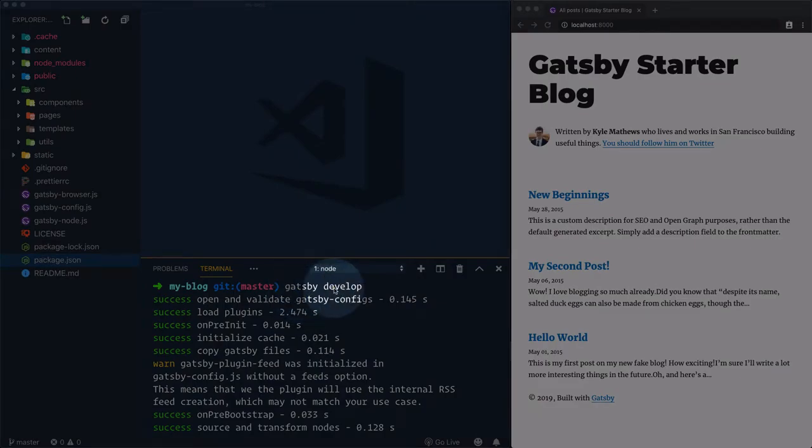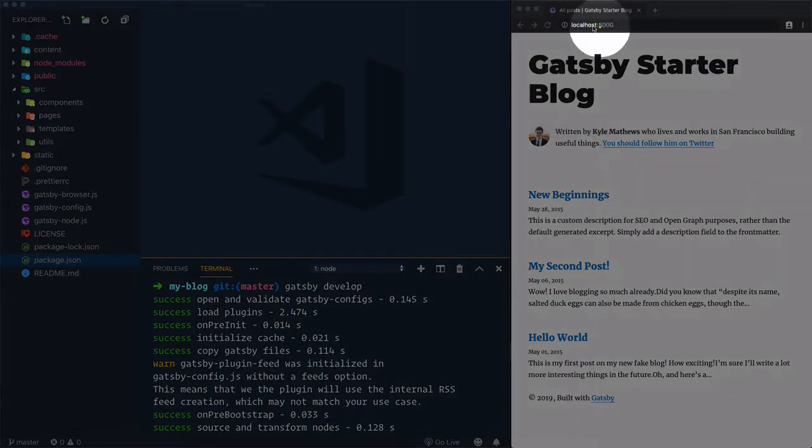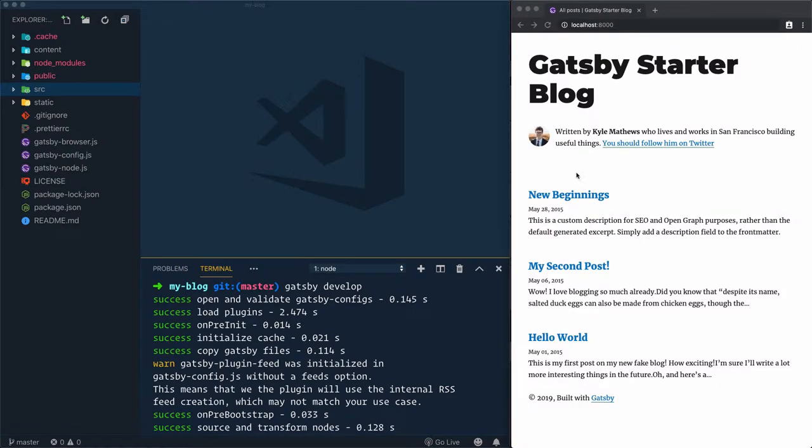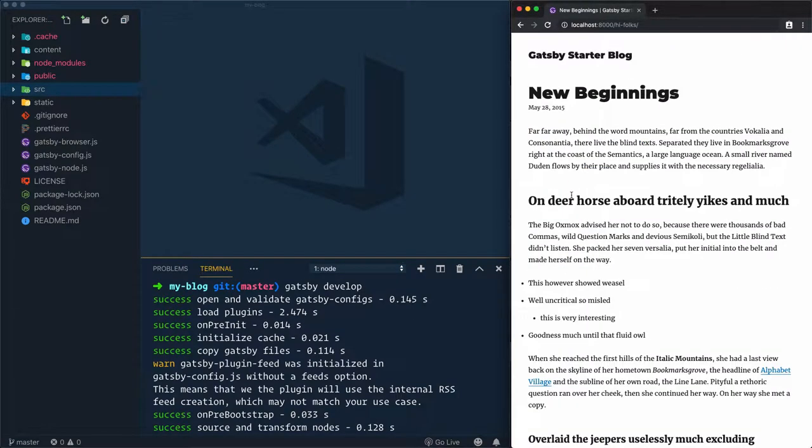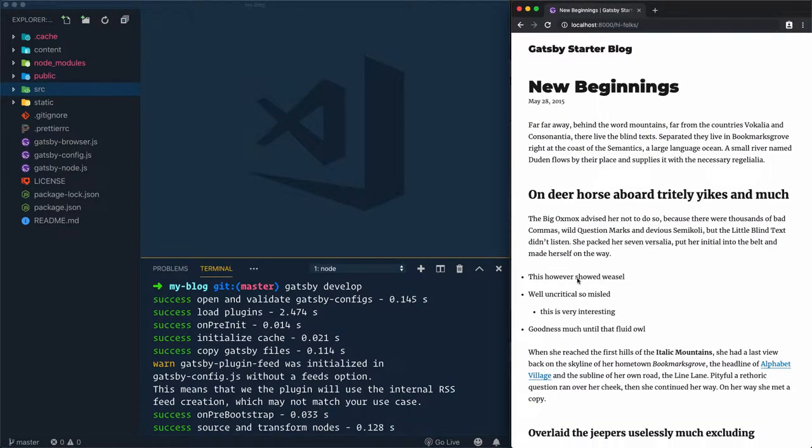After everyone gets the develop command, we can access the blog from the localhost address. This blog contains three articles. We can access each article. Let's just access this one now.